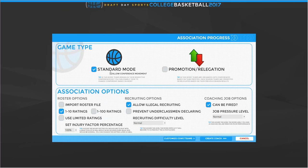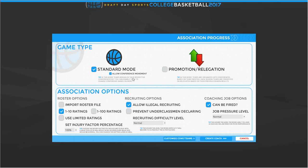When creating our game we choose the mode. There's a promotion and relegation mode which creates conferences based on team prestige — each season teams are promoted or relegated based on previous season results, kind of like European football. We're going to play in standard mode because I like standard mode — teams stay in their conference. We are going to allow conference movement, so if a team does really well they can move into another conference.